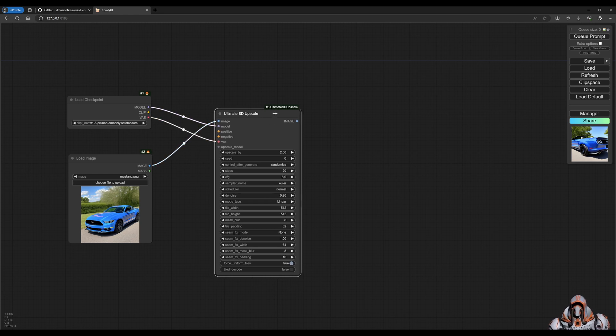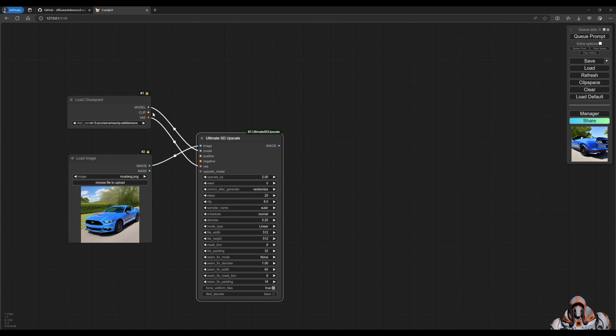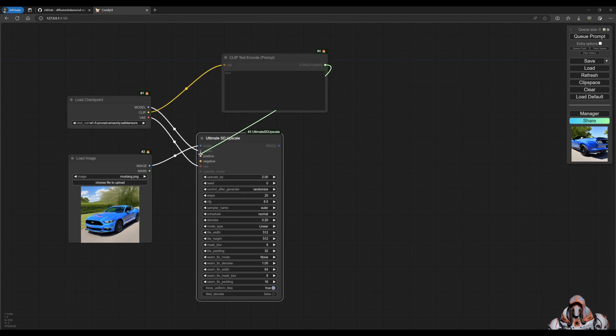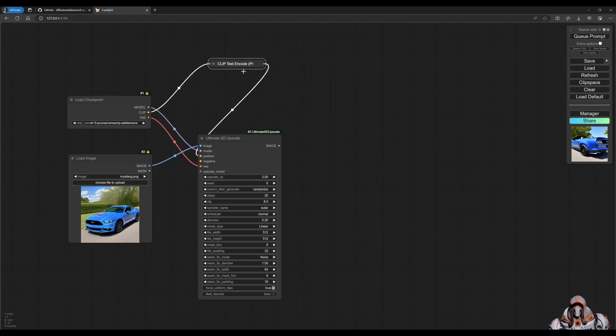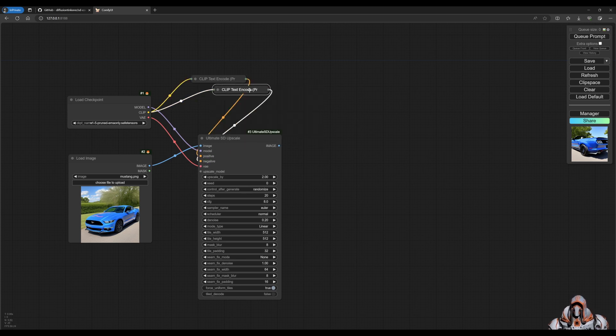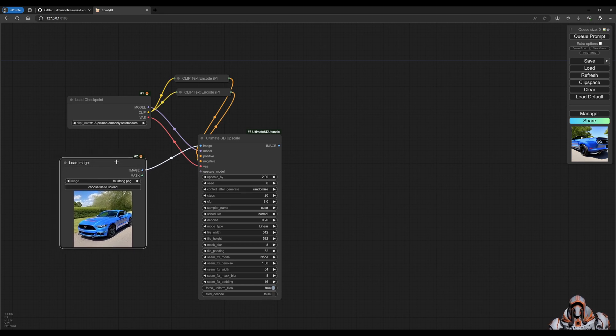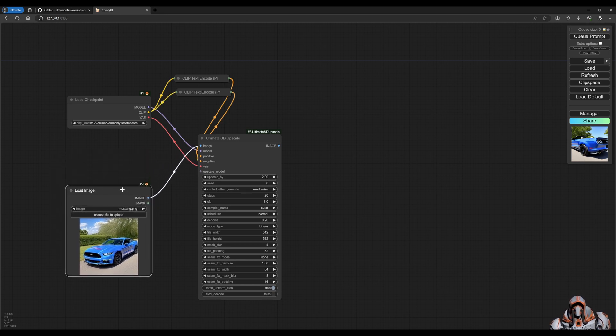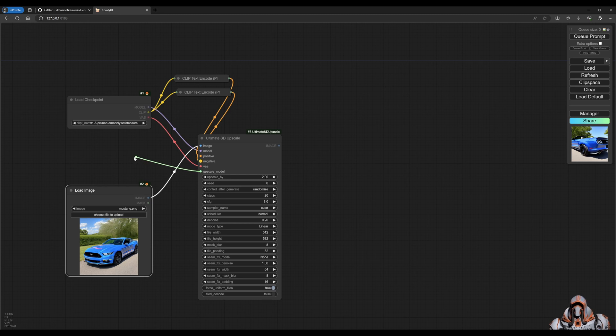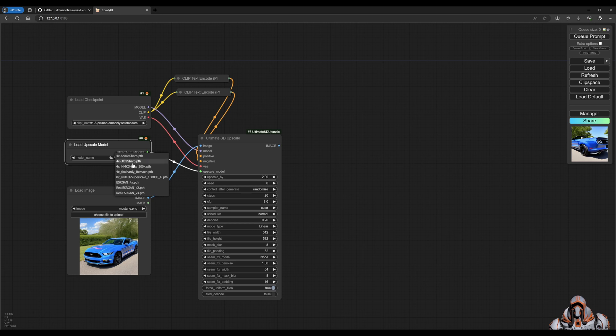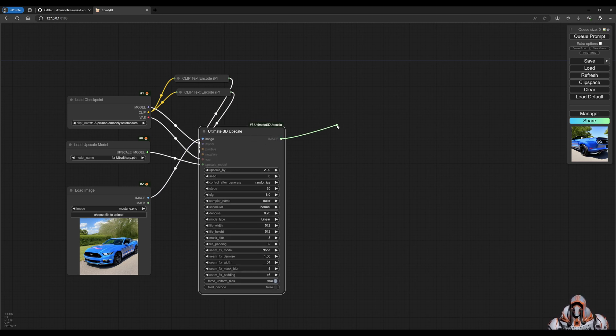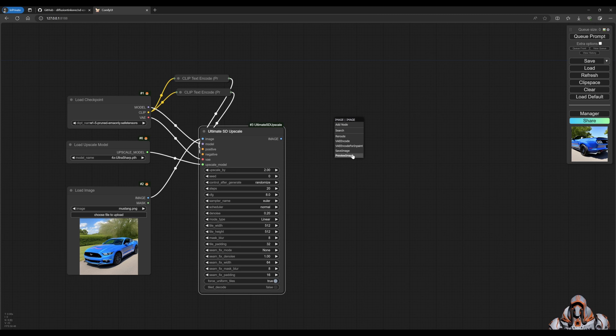And then the next step is the upscale model. So we will use our ultra sharp upscale model. And that sets up the ultimate SD upscale node. And now we can preview our upscaled image.